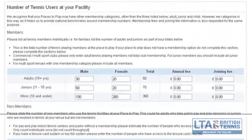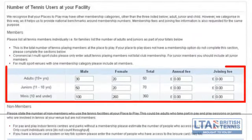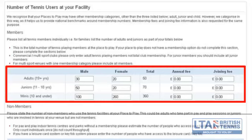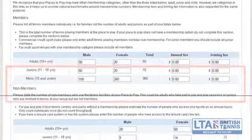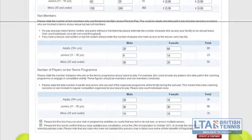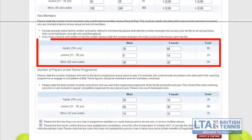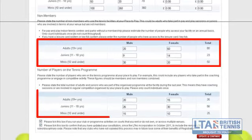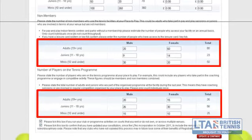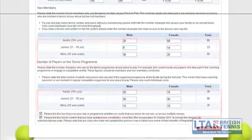If you scroll down the page you will need to also declare the amount of members that you have at your club. This includes members that use your facility, non-members and members that use any tennis programs that you have at your place to play.